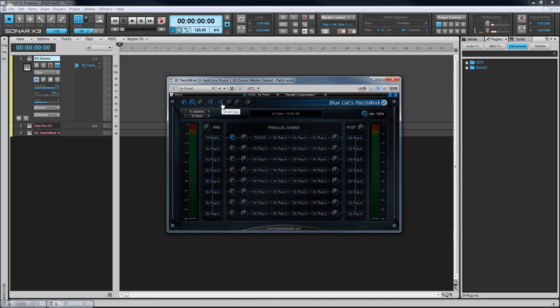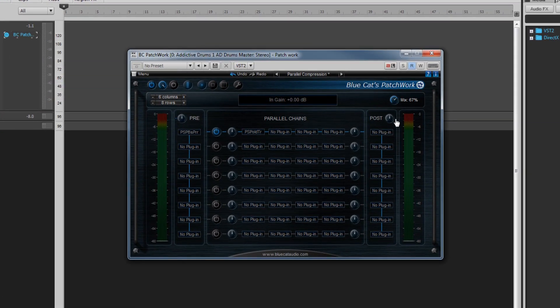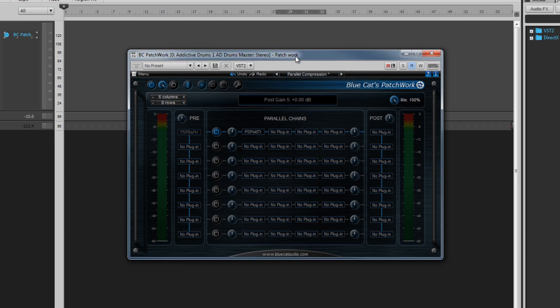To the far right is an output mix control for controlling the balance between dry and processed signals. Alt-click on a control to return it to its default setting or double-click to enter a value directly.